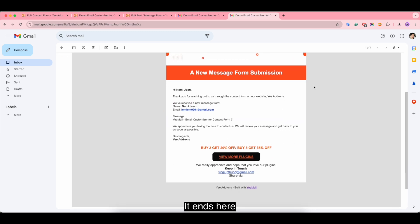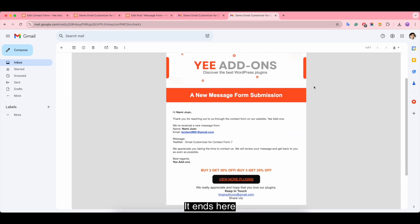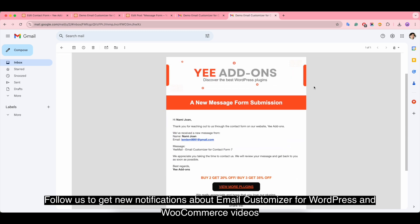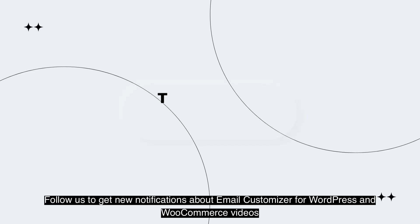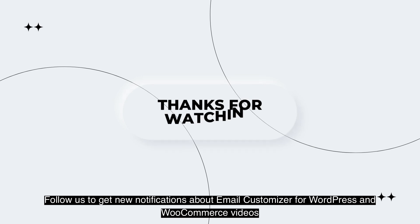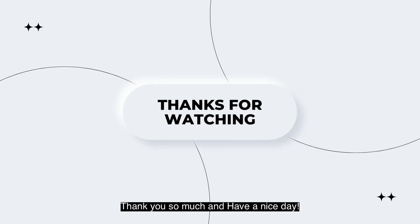It ends here. Follow us to get new notifications about email customization for WordPress and WooCommerce videos. Thank you so much and have a nice day.